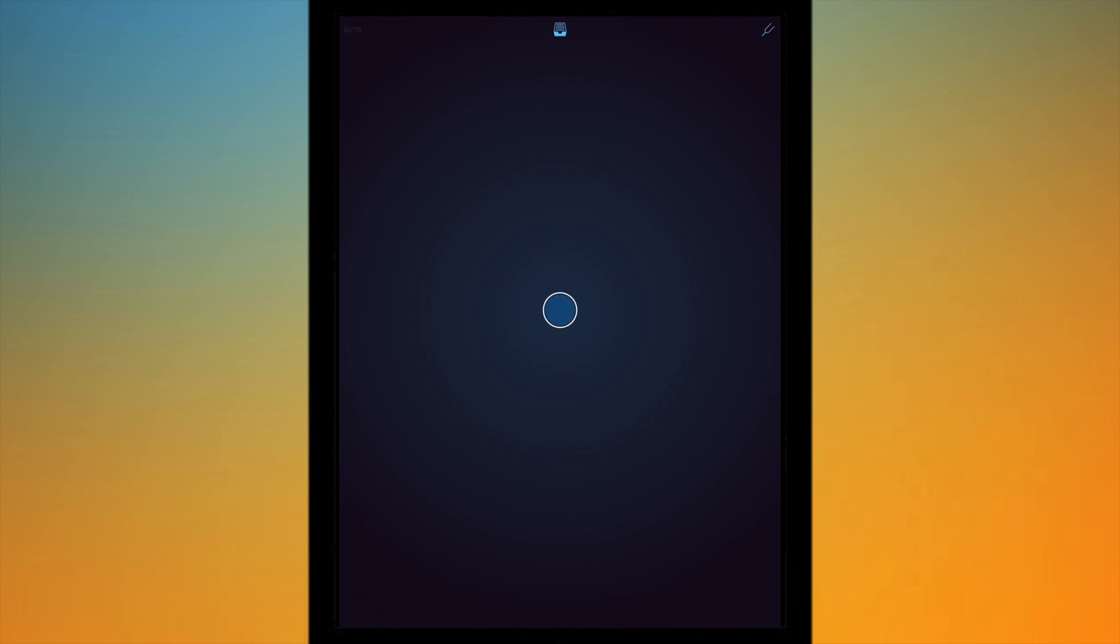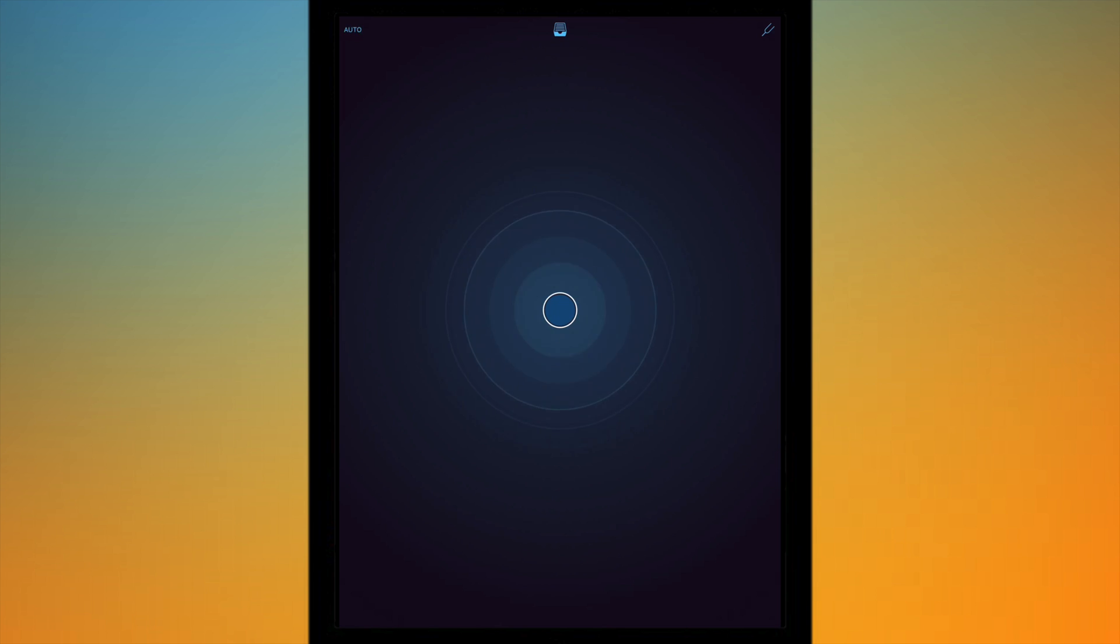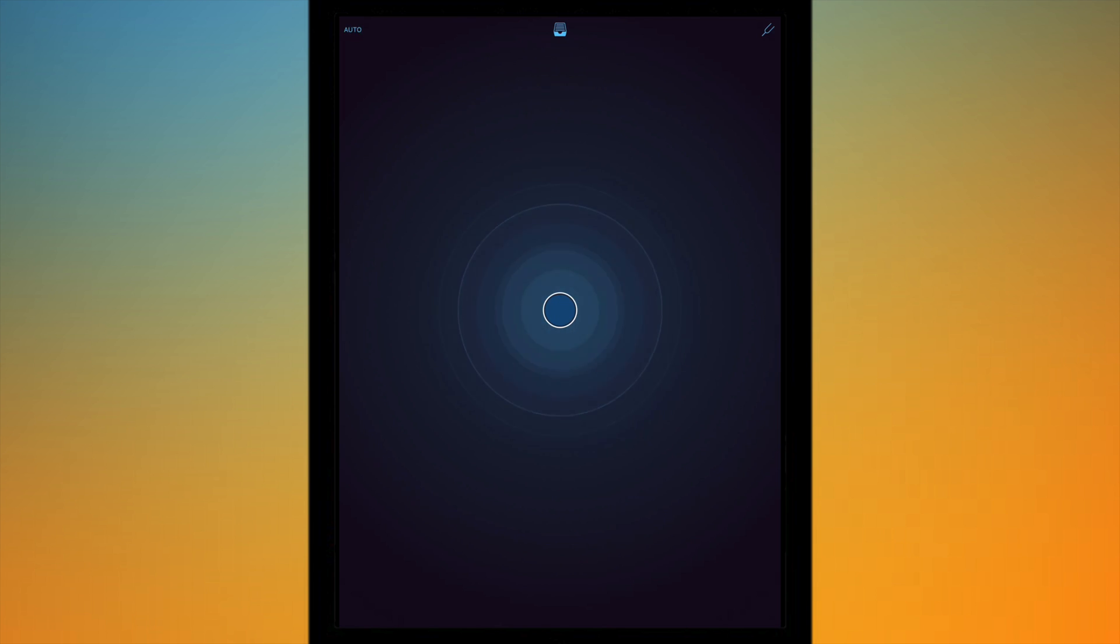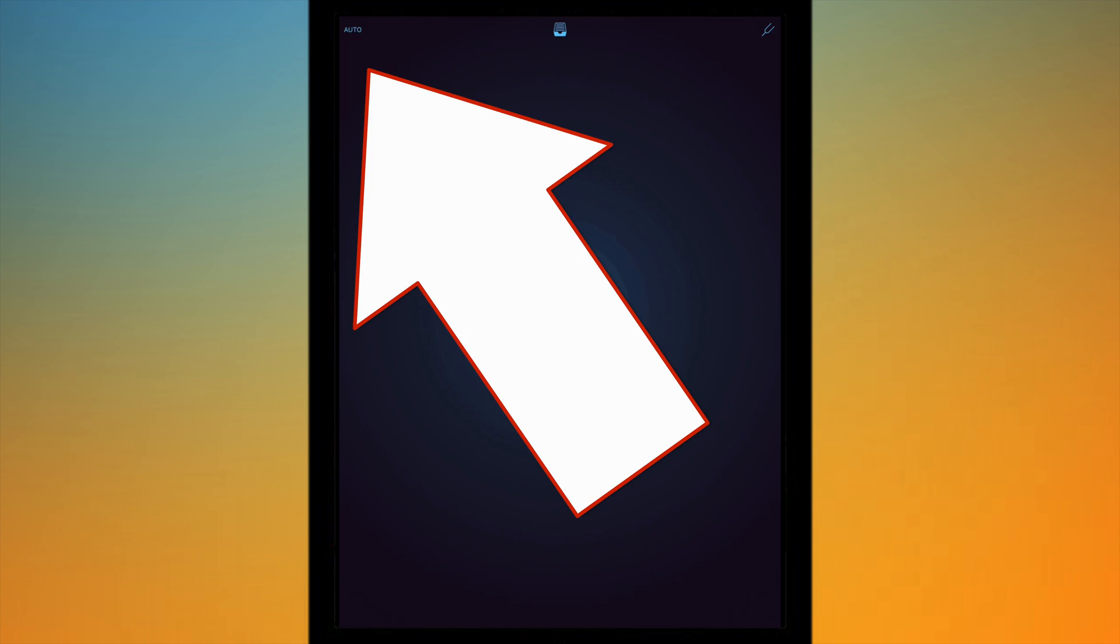If I go ahead and open the app you'll just be greeted with a simple interface. So in the middle we've got a big blue button which is just there to record, so you tap to record and then tap to stop recording.